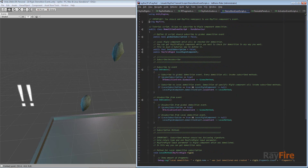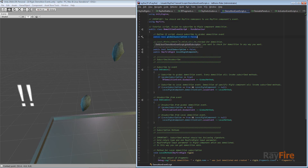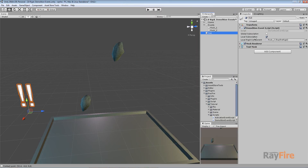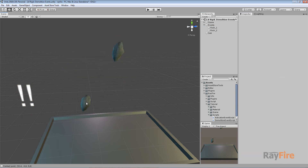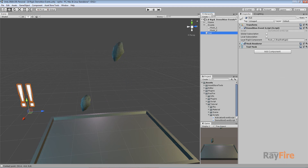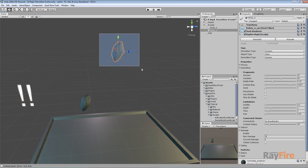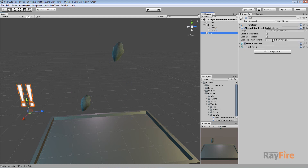Now you can see I have a public boolean for global subscription, which means I want this script to subscribe globally — meaning any demolition of any rigid component. The second type is local subscription, which means I want to subscribe to a specific rigid component. Here I define my two rocks that should be demolished, and I specify this rock — meaning I want to check if it will be demolished.